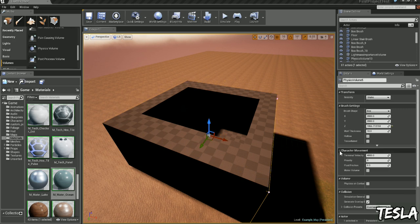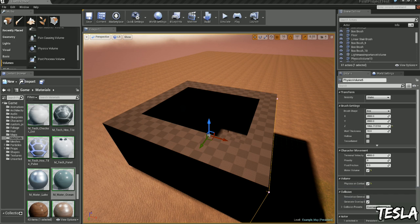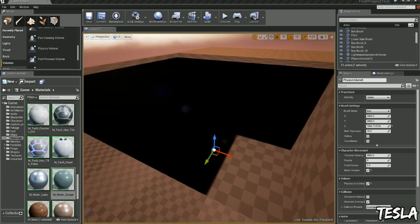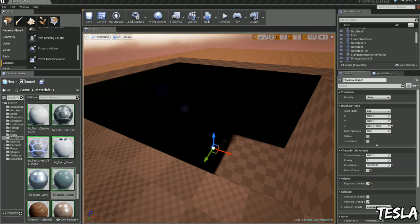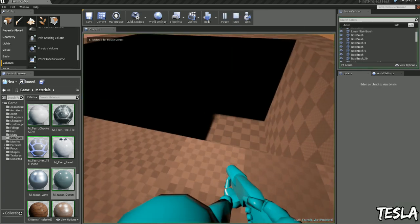Now we have some settings on the side, character movement right here, and we want to click water volume and physics on contact. What that will do is once our character touches the water and enters the volume, it's going to make us seem like we're swimming. We want to turn on fluid friction which is going to cause us to slow down in the water. So let's jump in now.